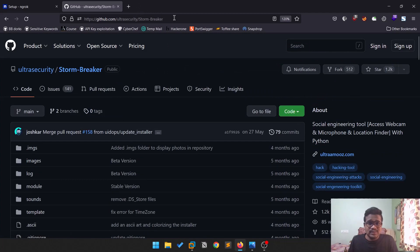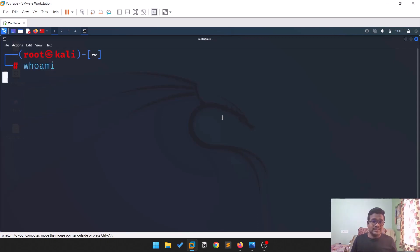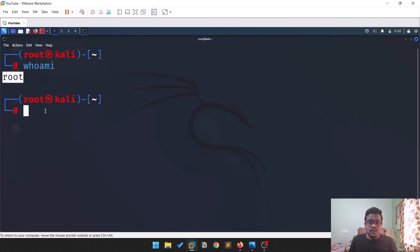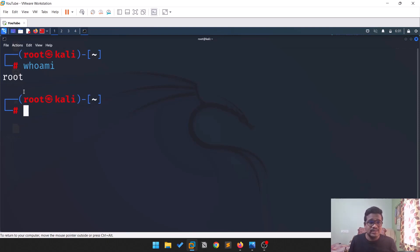Let me show you my setup — this is my Kali machine. First, run the command 'whoami'. The reason is that some commands, if you are not root, will require you to provide 'sudo' before them. Since I'm already root, I won't be providing sudo, but if you are a normal user, try to provide sudo so that your work will be done fine.